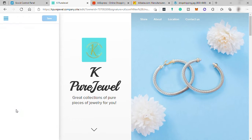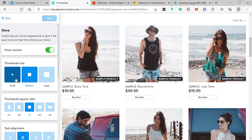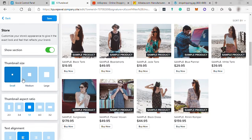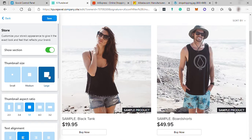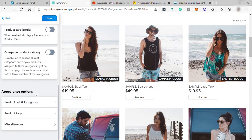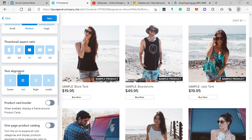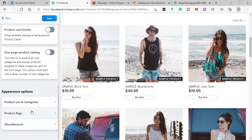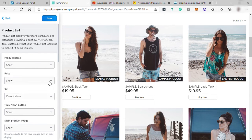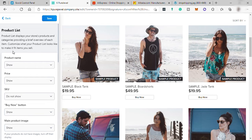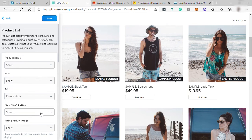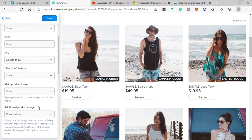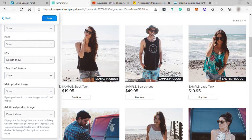And under store is where you can set up the look of your own store. From here, you can adjust the size of your product image from small, medium, to large. Change the thumbnail aspect ratio, text alignment. And over here under product list and categories is for product list display, your store's products and categories providing a brief overview of each item, like showing the product name, the price, buy now button, and more. It depends on your style, what you want to show on your product overview.